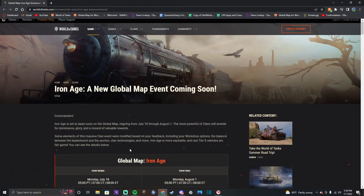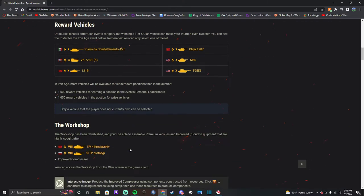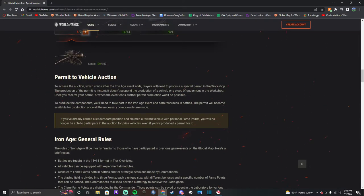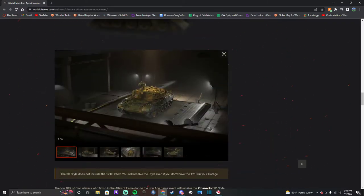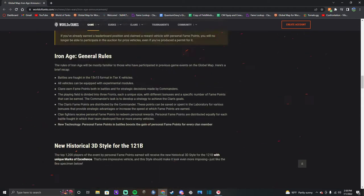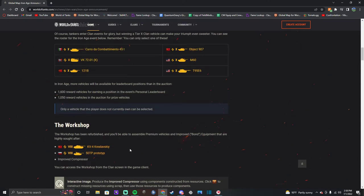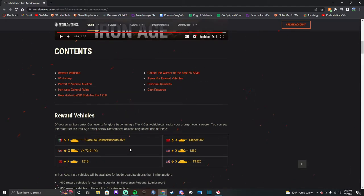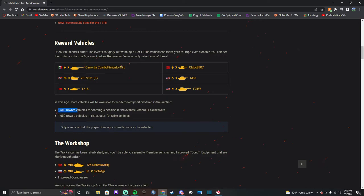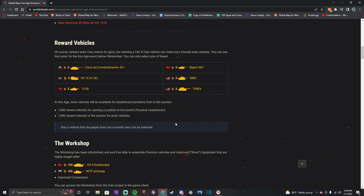So anyway, Iron Age - it's weird they don't have anything about the auction I don't see, though. Like how many available vehicles are available for auction versus the number of vehicles available for - oh here it is. 1,600 reward vehicles for earning a position in the personal clan leaderboard. Cool, I would have gotten it last season if it was this. Reward guild - oh, oh my god - 1,050 reward vehicles will - and will be, what - there will be 1,050 reward vehicles in the auction for prize vehicles. Yay, woohoo! Only a vehicle that the player does not currently own can be selected. But you can sell it and then select it. By the way, if you didn't know, I'm kidding. I don't think you can do that. Surely you can't, otherwise that'd be so toxic.